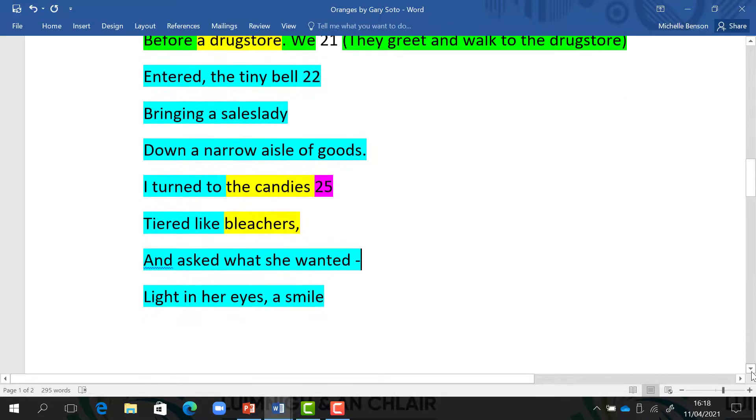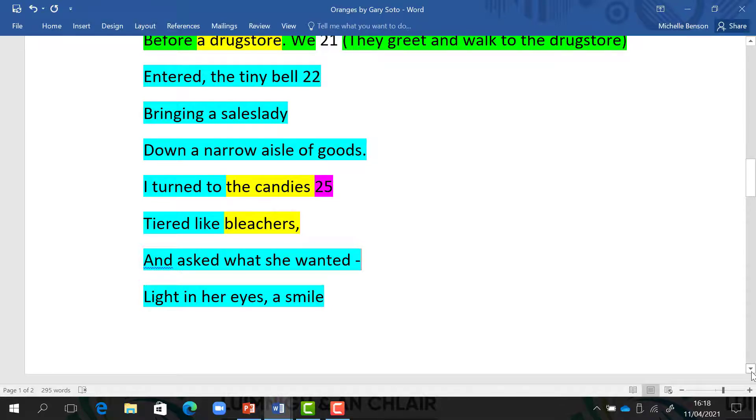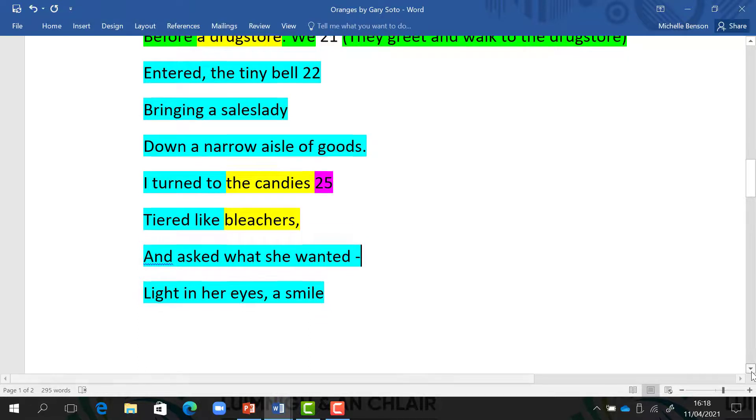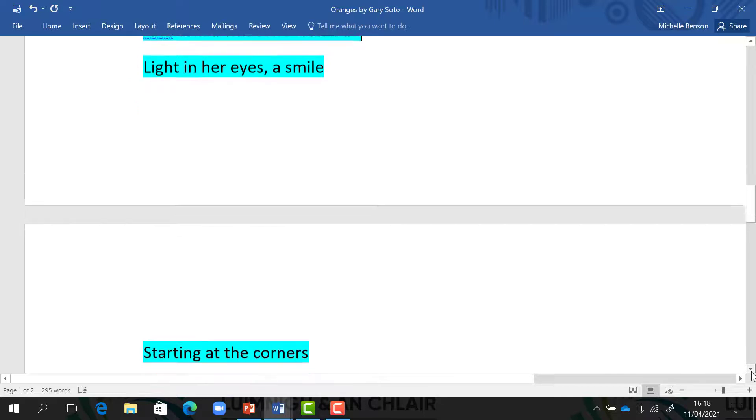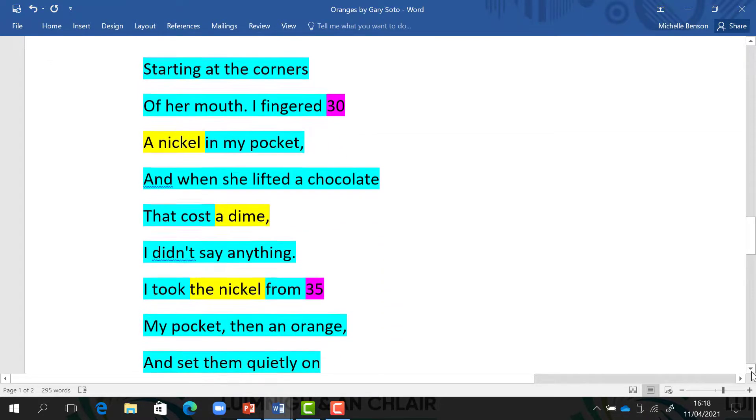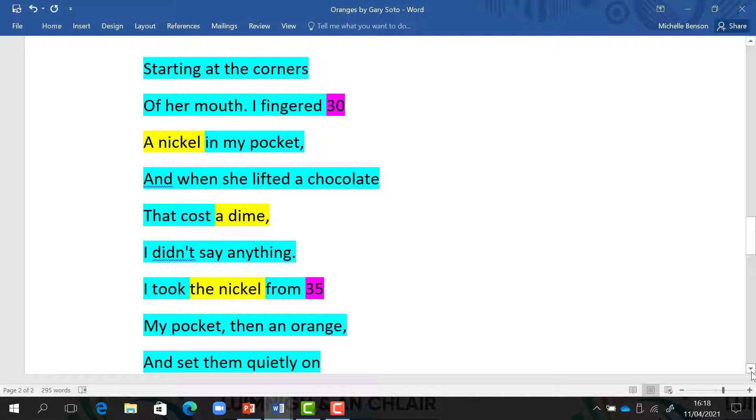We entered, the tiny bell bringing a sales lady down a narrow aisle of goods. I turned to the candies tiered like bleachers and asked what she wanted. Light in her eyes. A smile starting at the corners of her mouth. I fingered a nickel in my pocket.